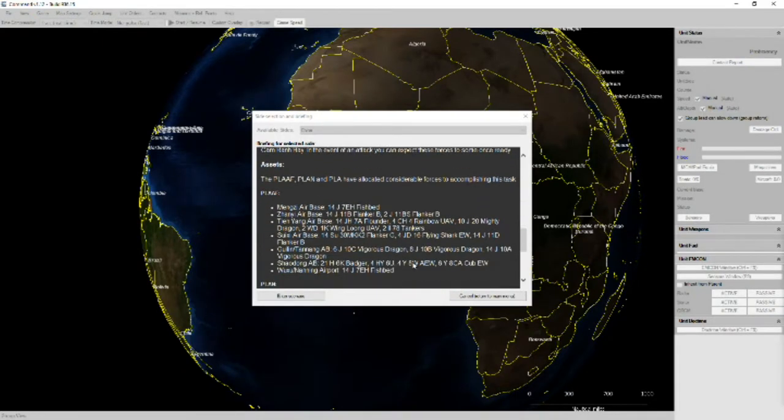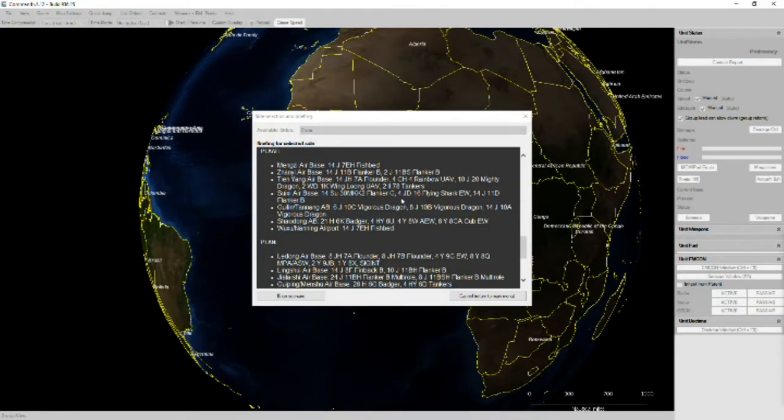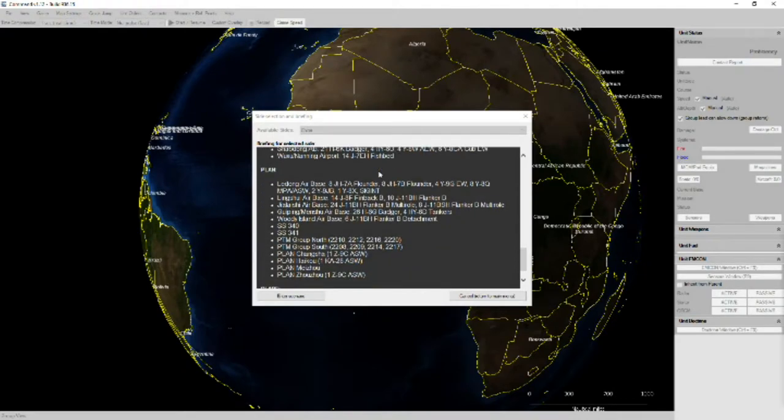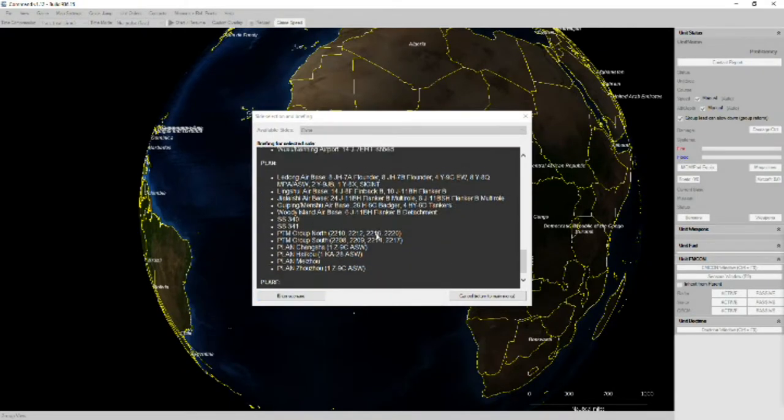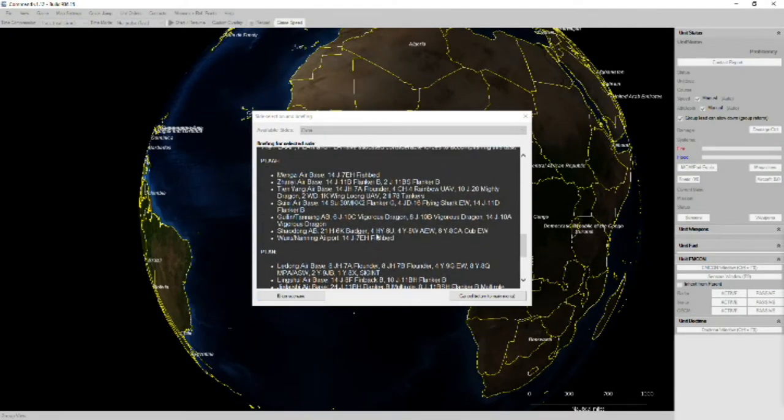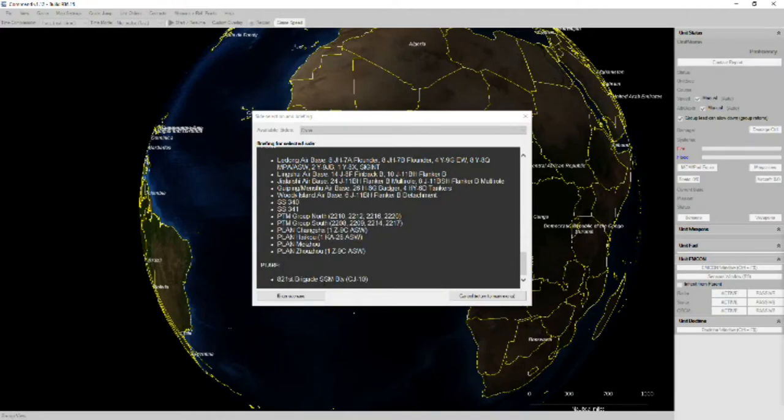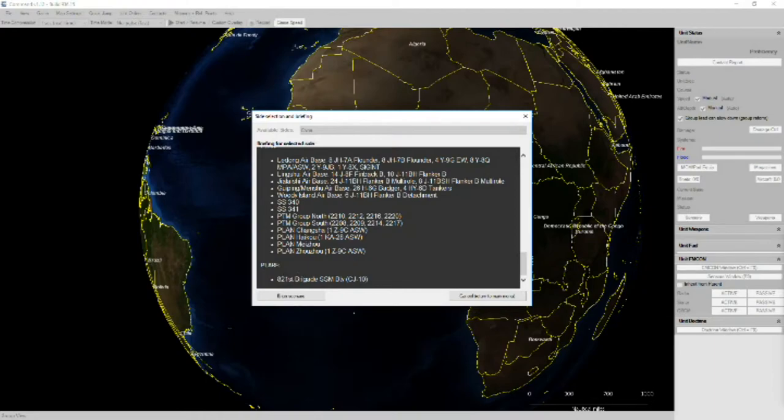So our own forces, we'll go over that in a second when we actually start the scenario. A particular note is the CJ-10 missiles of the 821st Brigade battery. So we will have our own land-based cruise missiles.